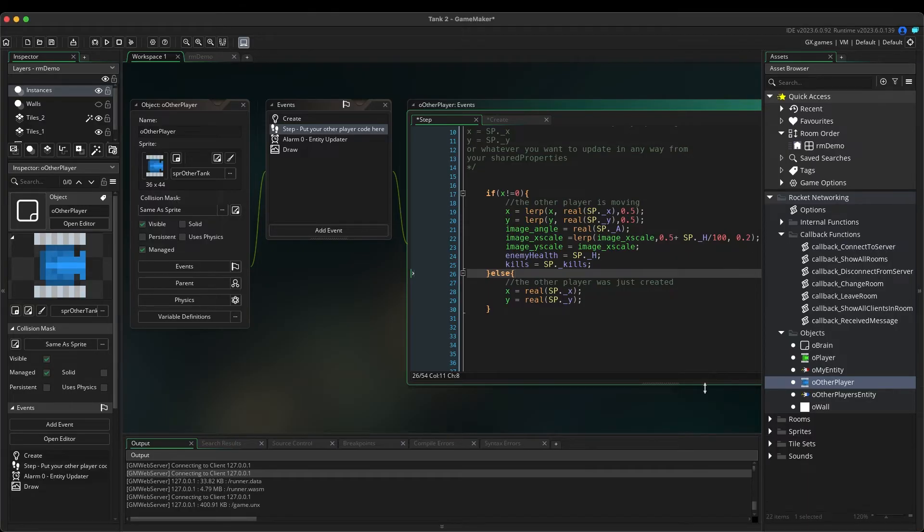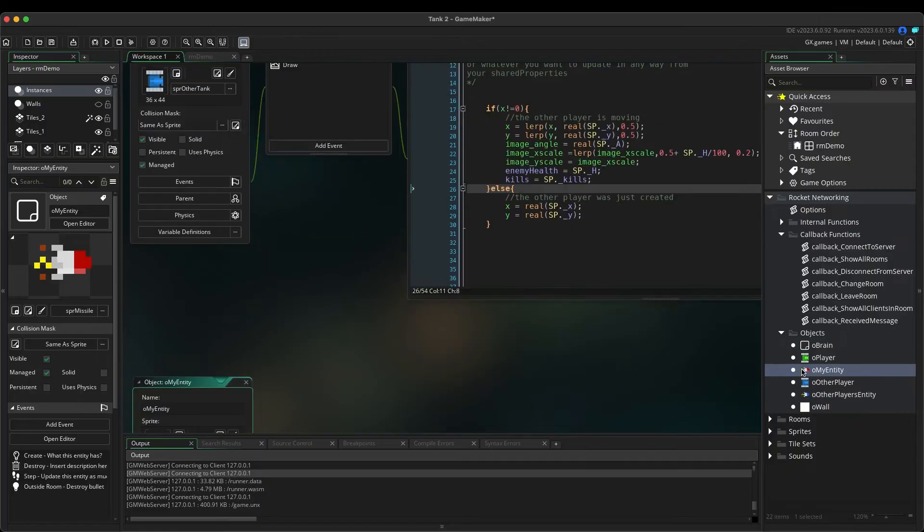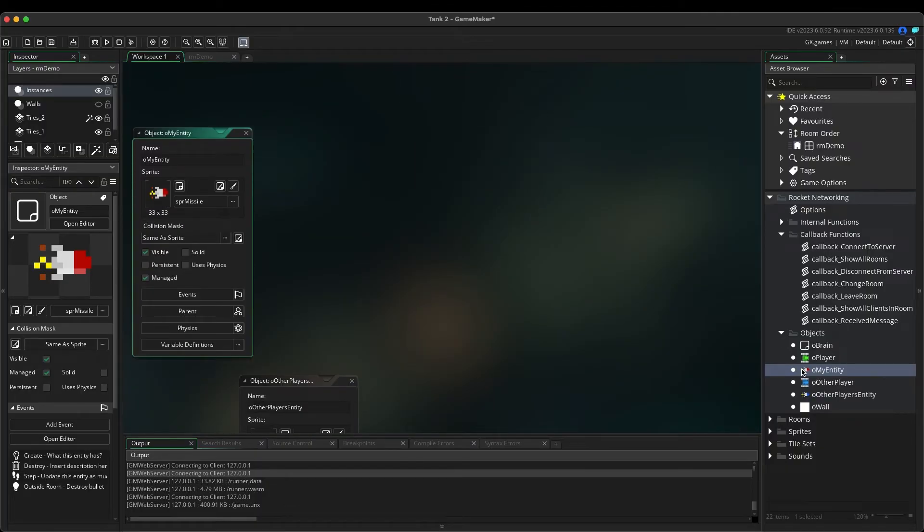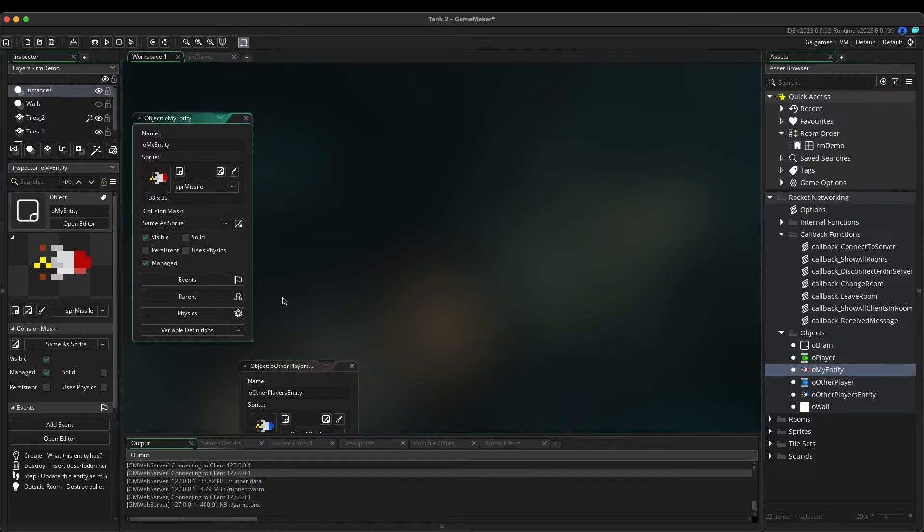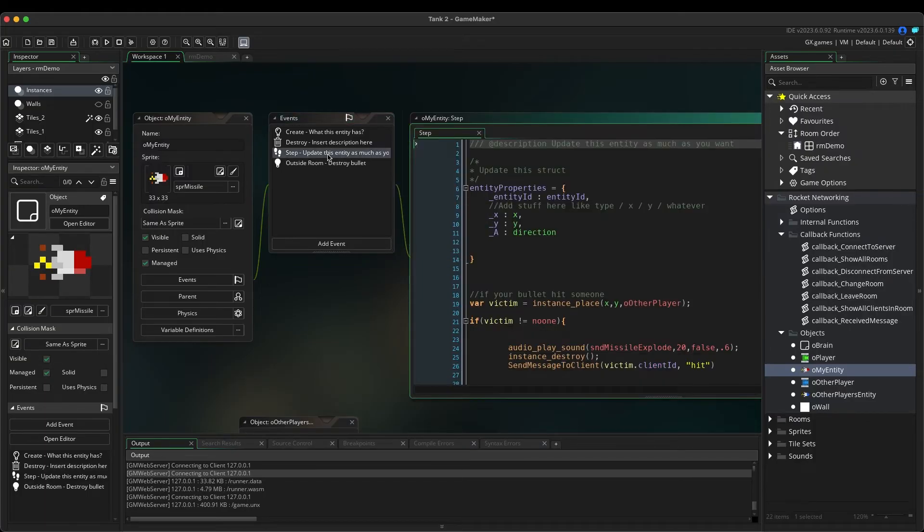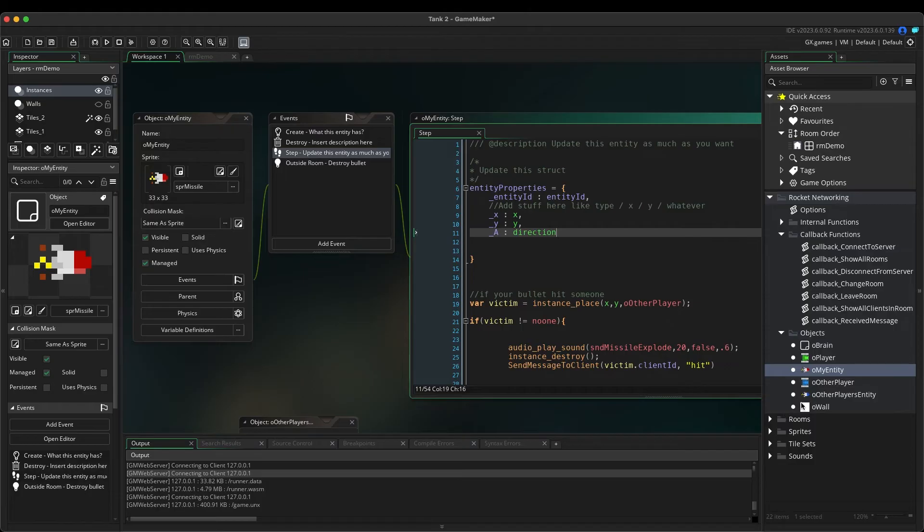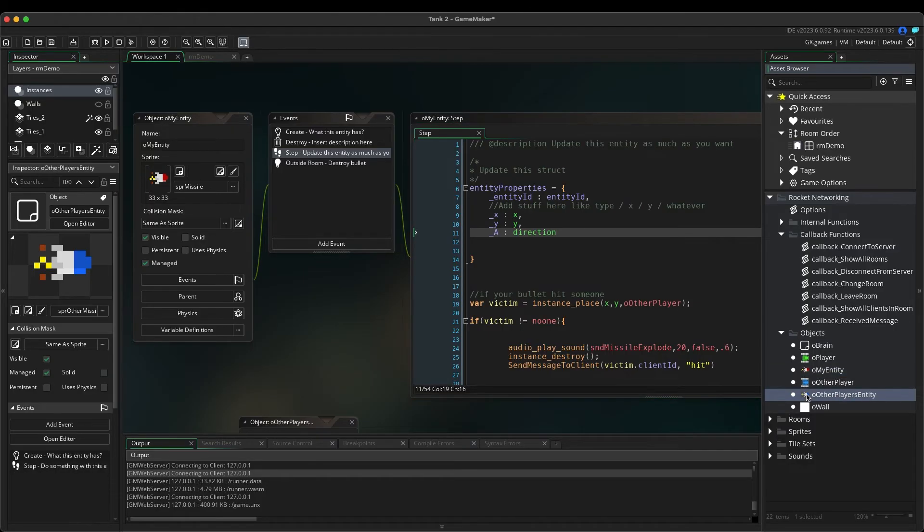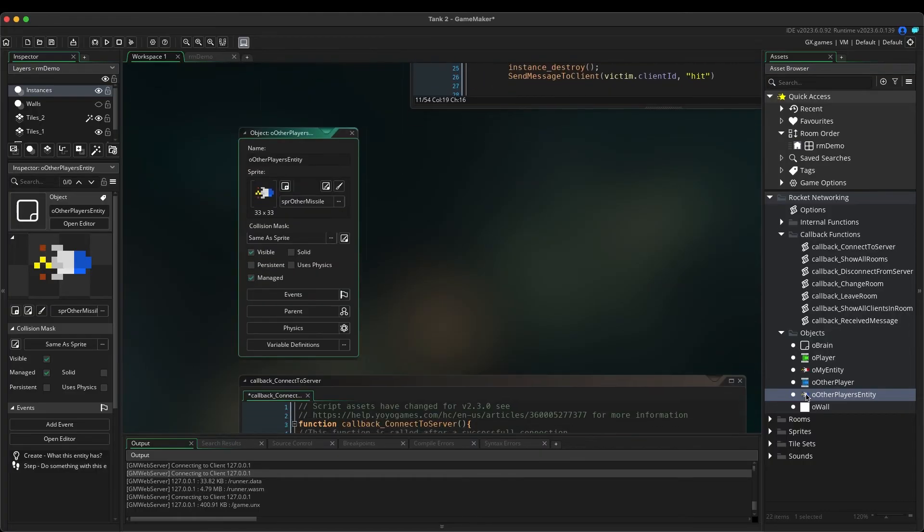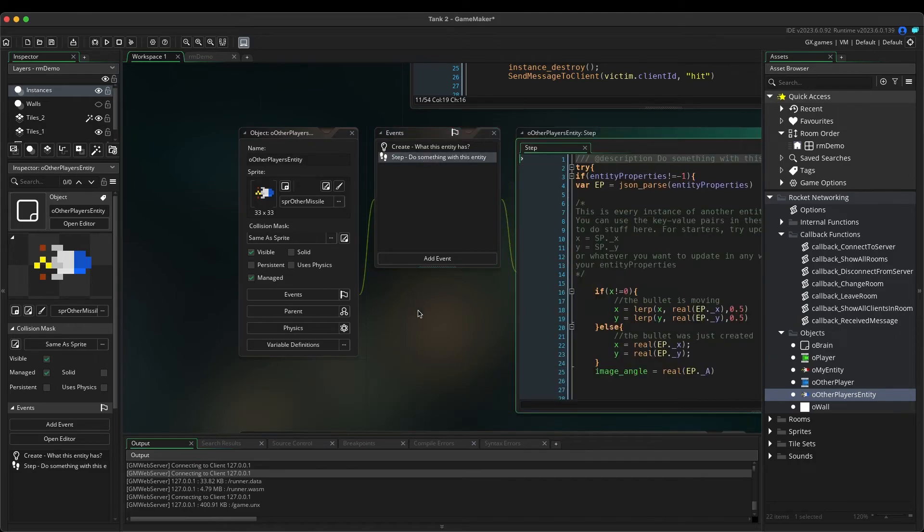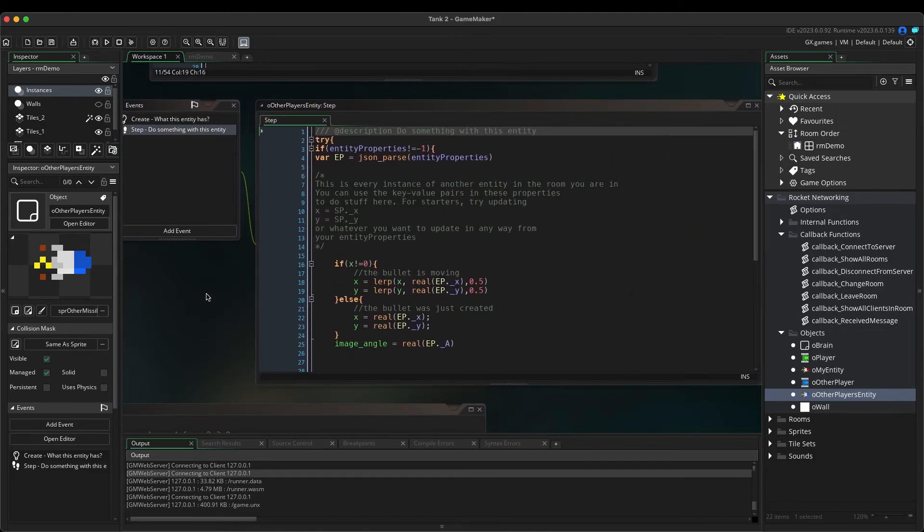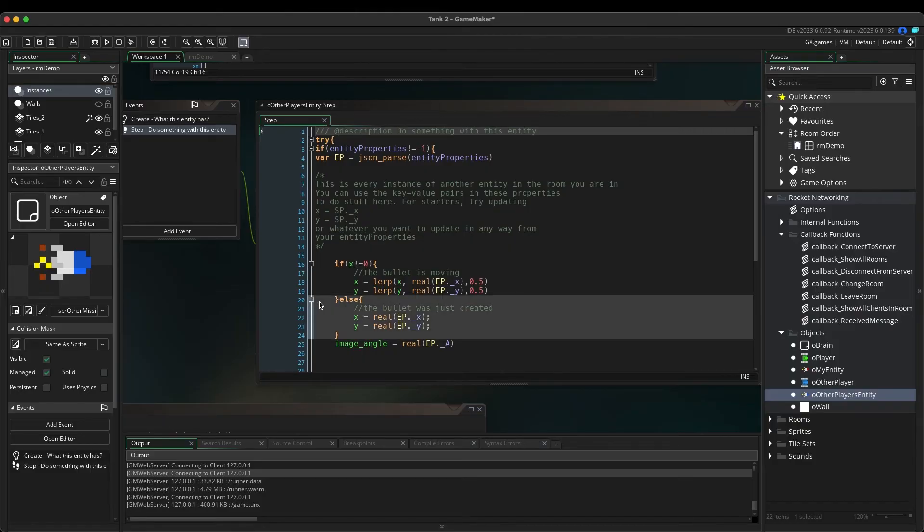Similarly, any objects created on the fly, such as bullets or rockets, are referred to as entities. Entities are handled with the OhMyEntity object, and the OhOtherPlayersEntity object. Feel free to use this project as a starting point and make it your own.